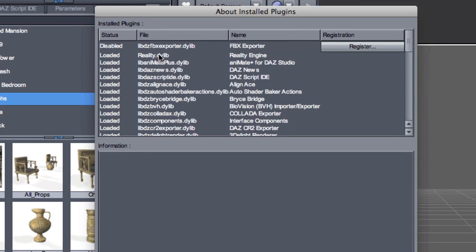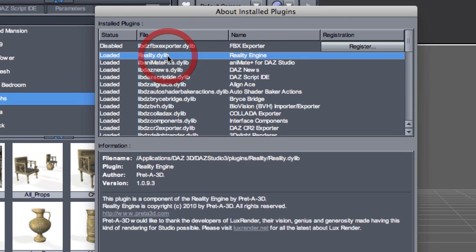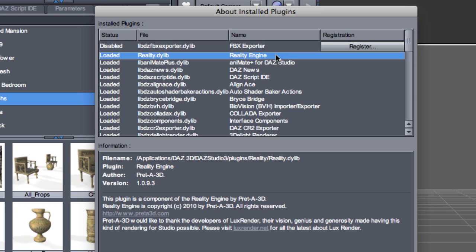Here you will find the Reality plugin and hopefully it will say loaded. Now under Macintosh, you will see reality.dylib. Under Windows, you will either have reality.dll or reality64.dll for the 64-bit version. Next, there will be a field where you can enter your serial number as provided by DAZ and then a button that says register.